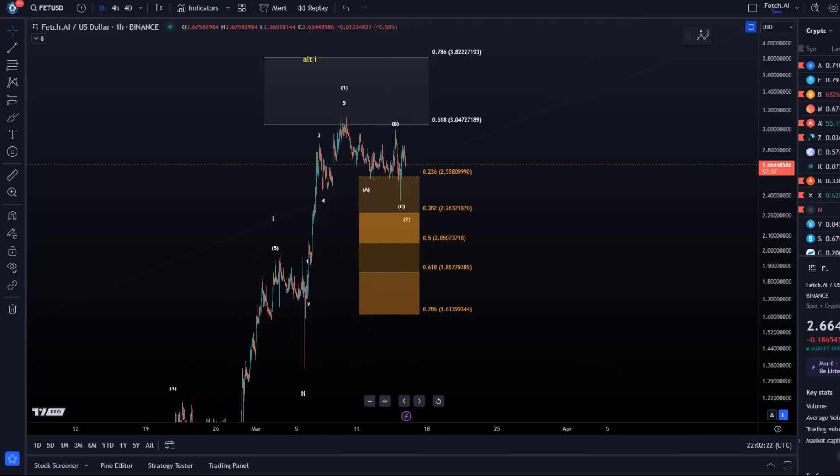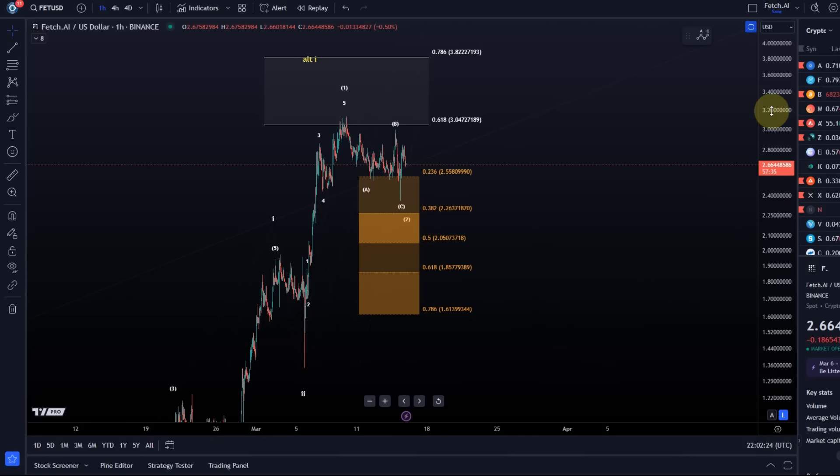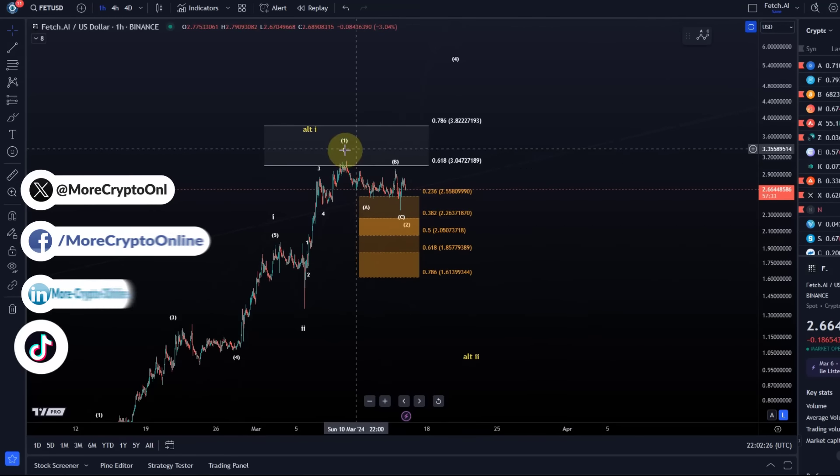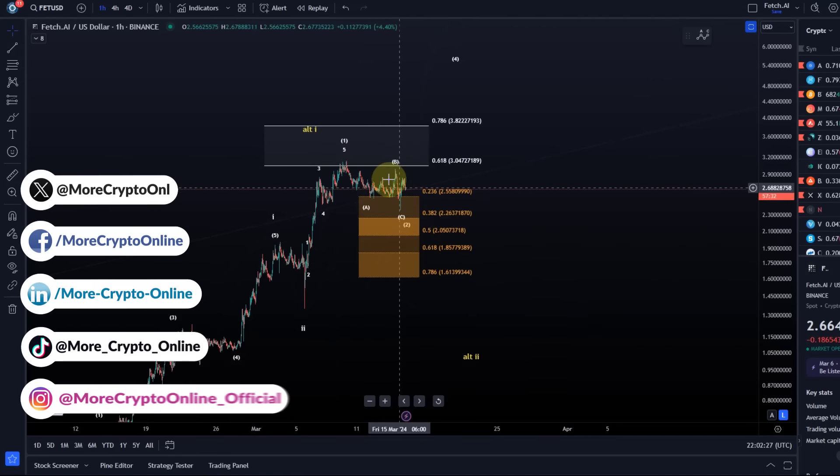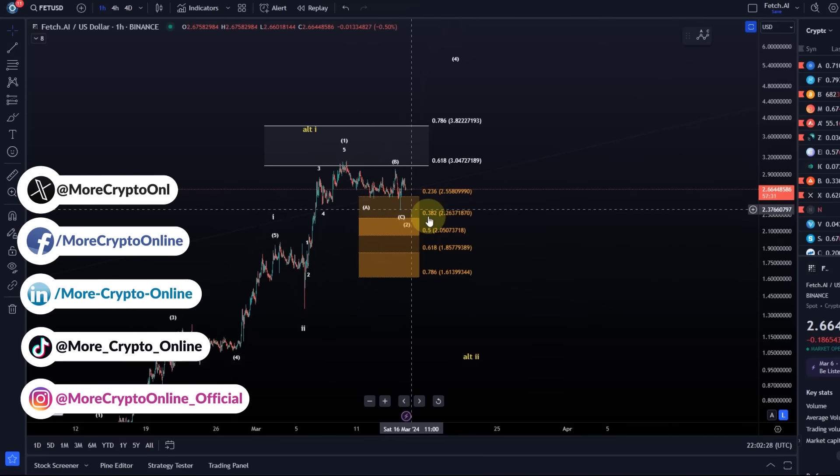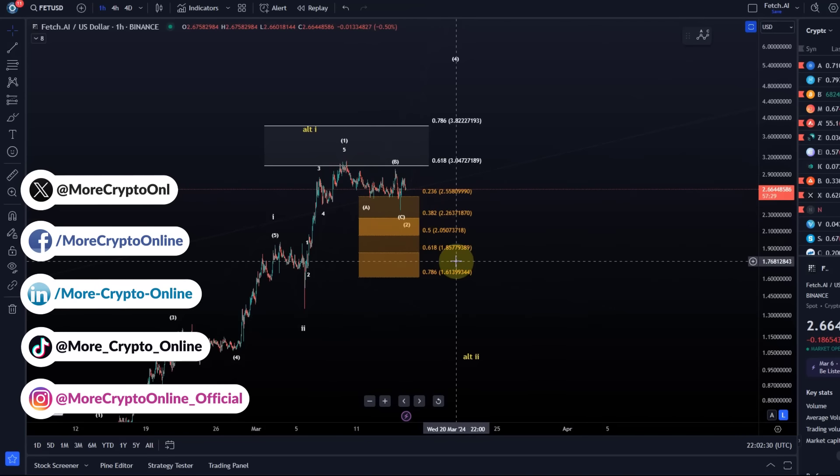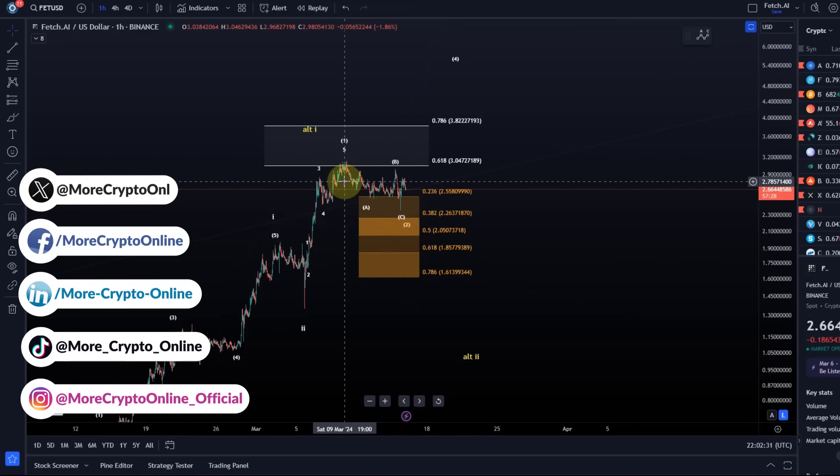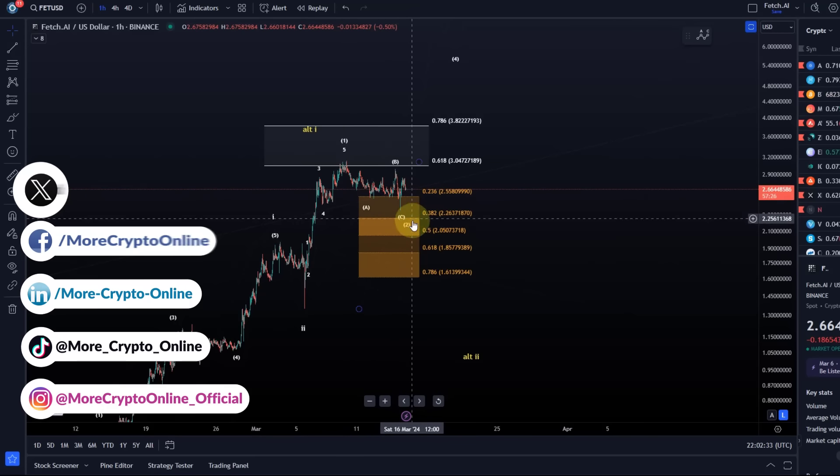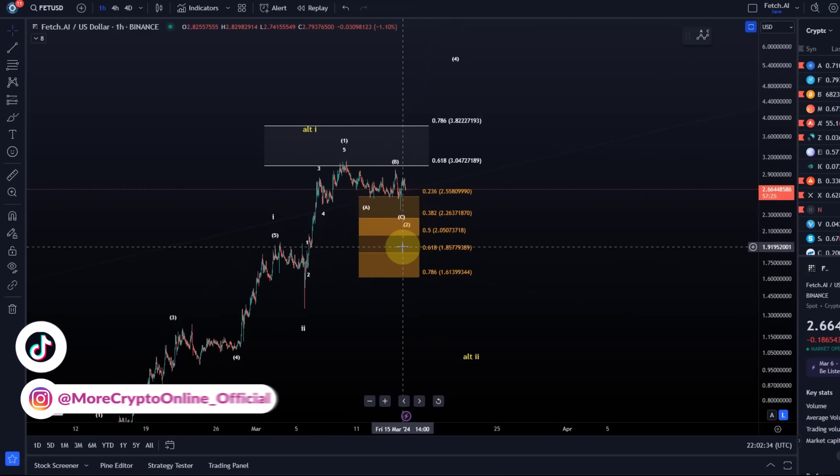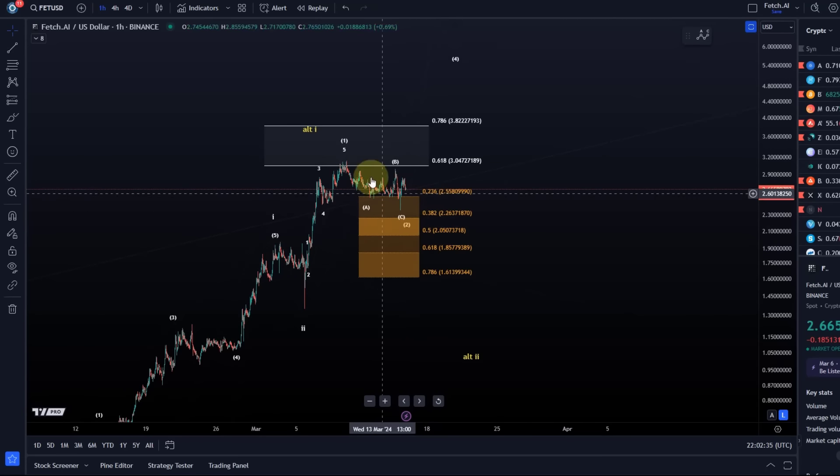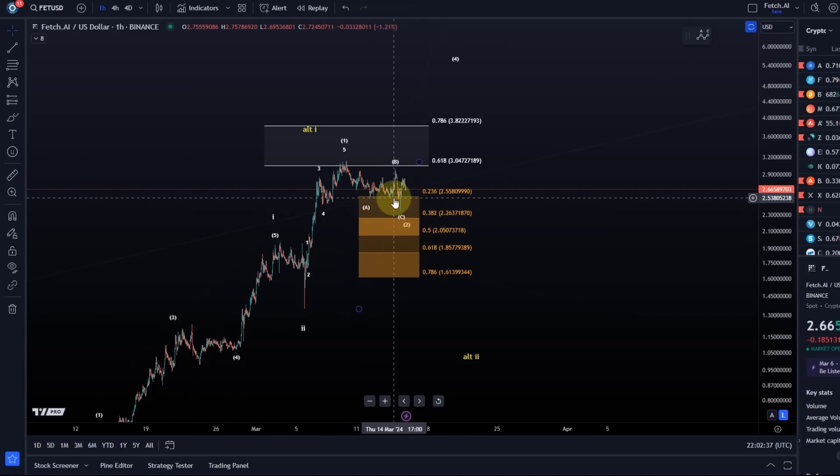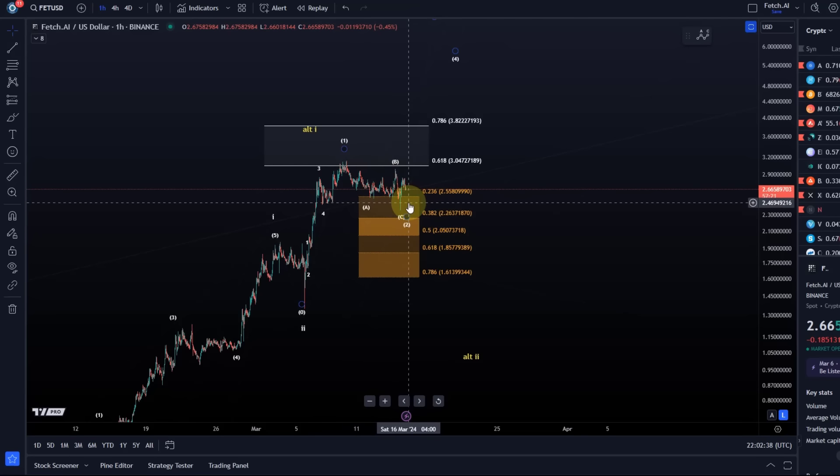Hello and welcome to another update video about Fetch.ai. We see very corrective price action to the downside, quite a stretched out correction. Not very deep yet in the support area, but very much overlapping and corrective price action to the downside.